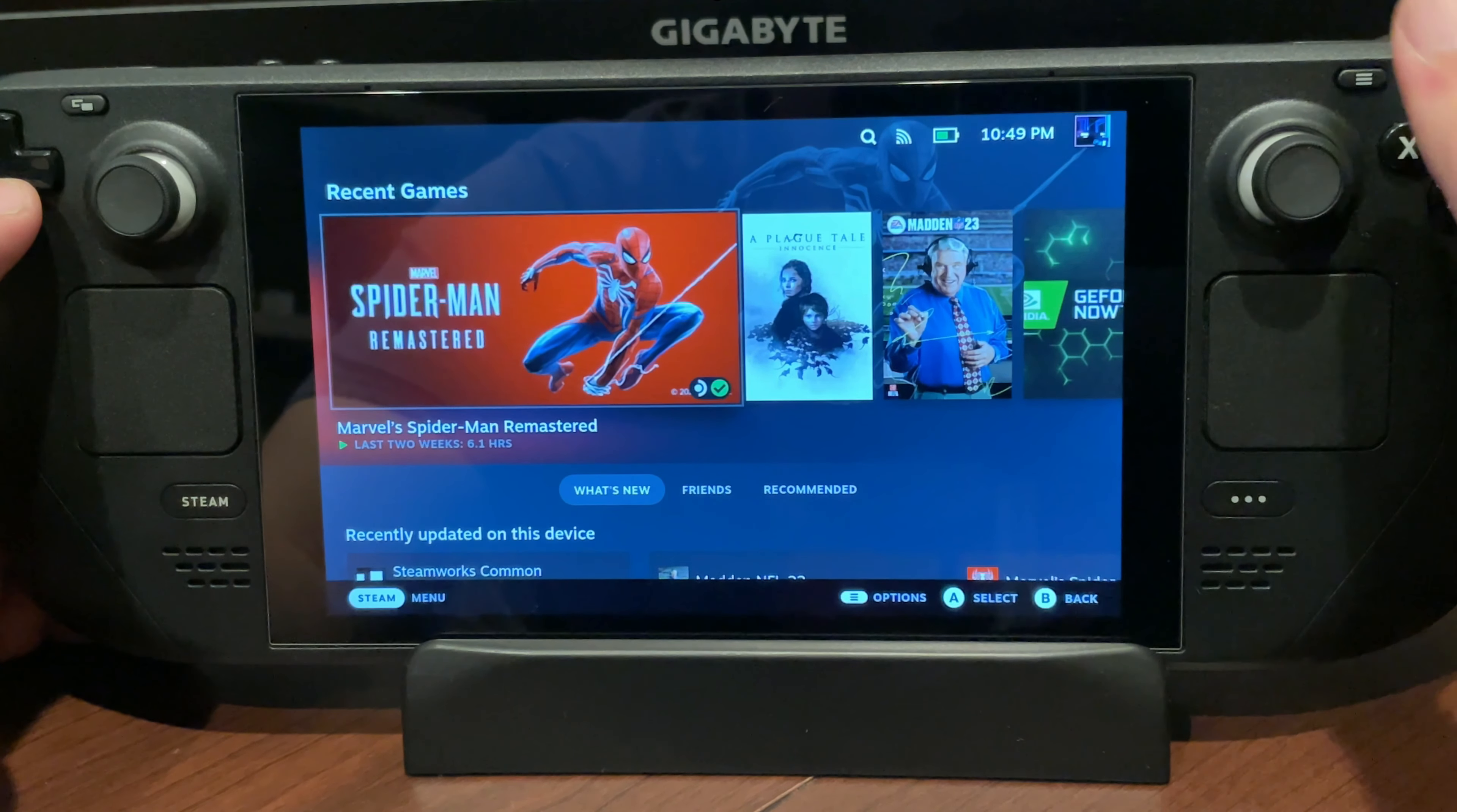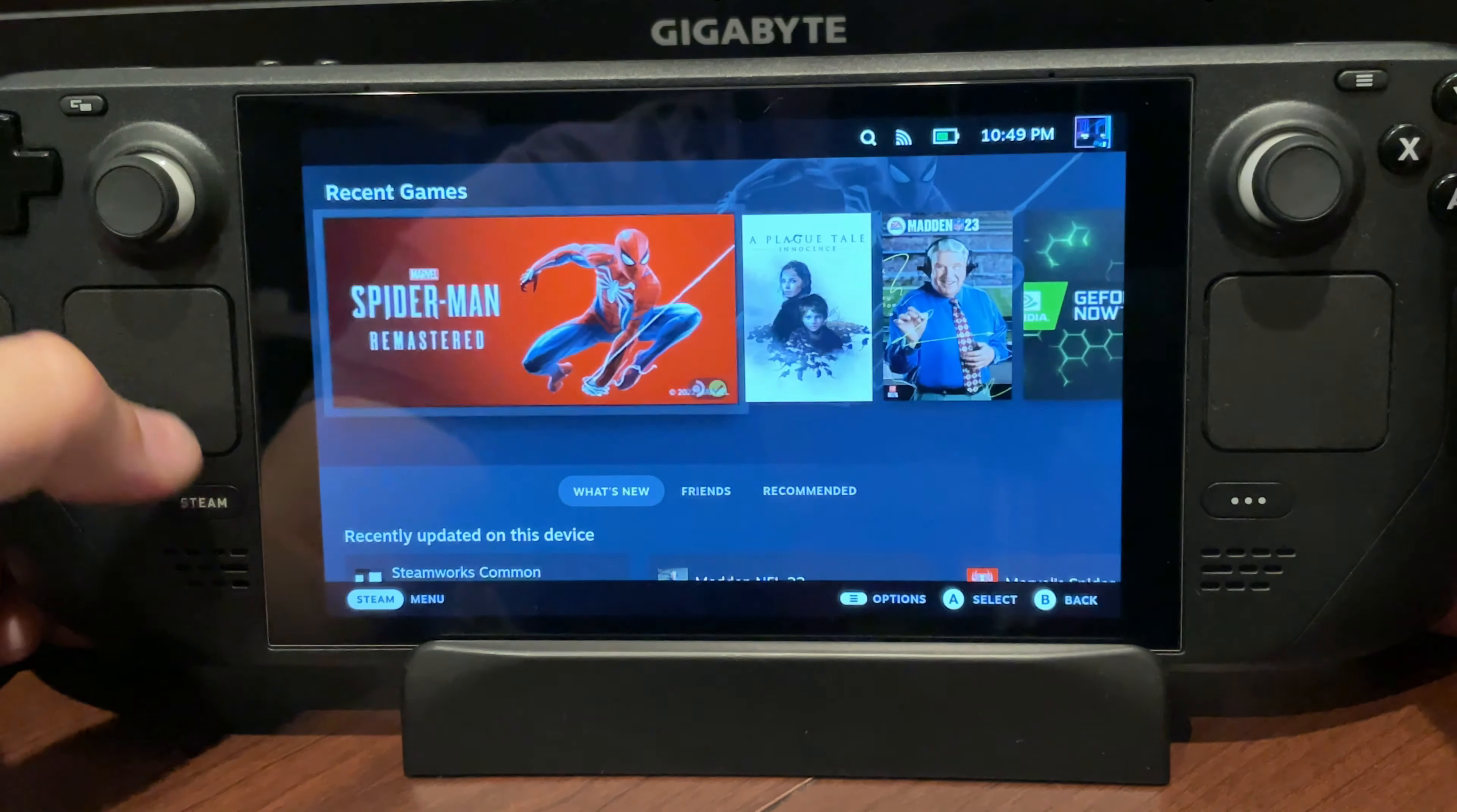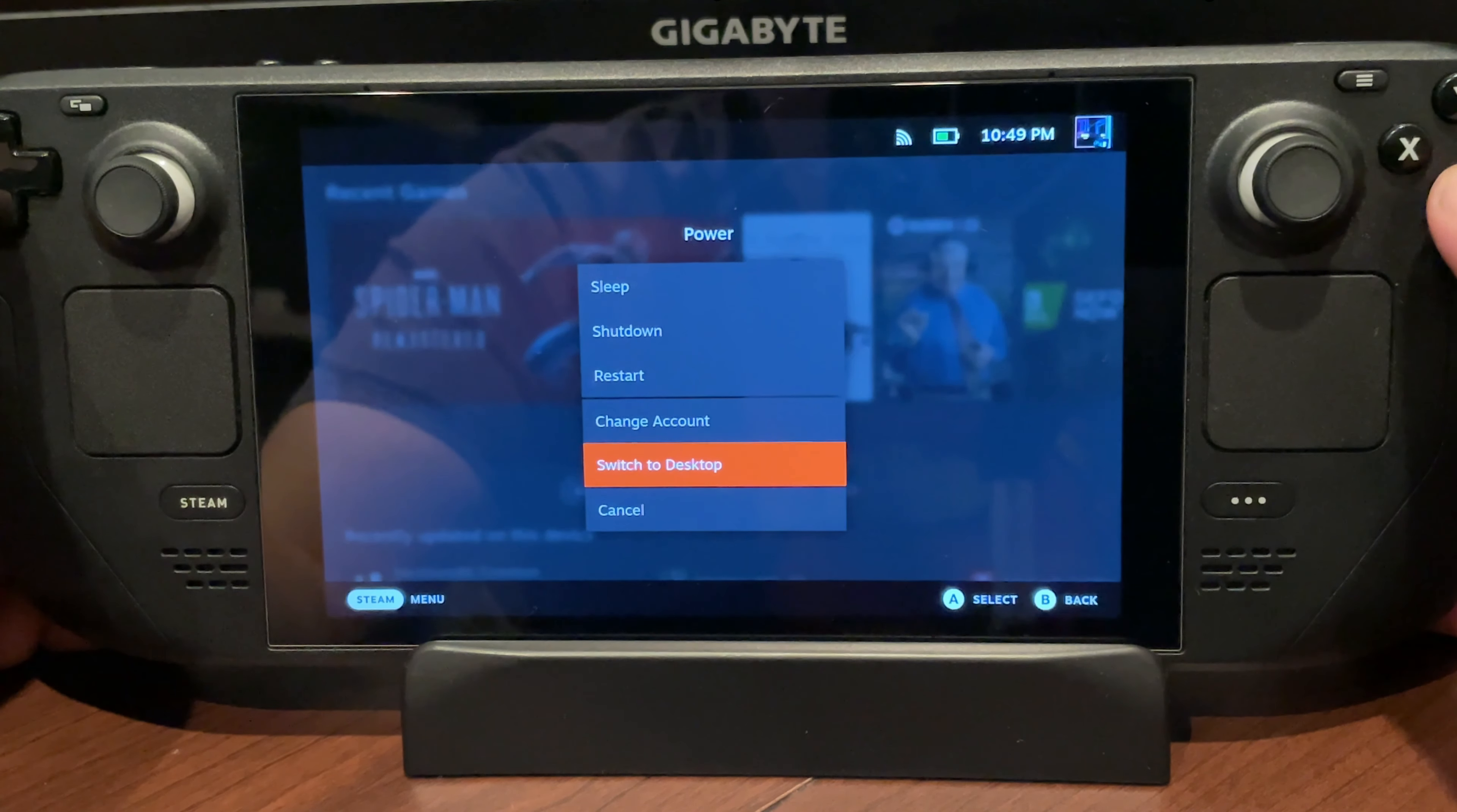The first thing you need to be able to do is go to your desktop mode. If you don't know how to do that, you can hold down your power button while in game mode to bring up your menu, or you could hit the Steam button, go to power, and select switch to desktop from there.